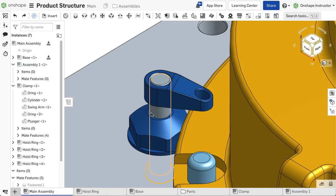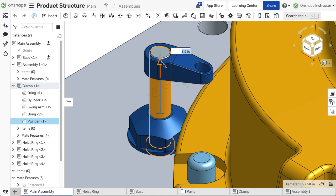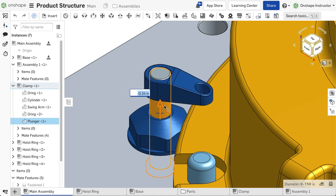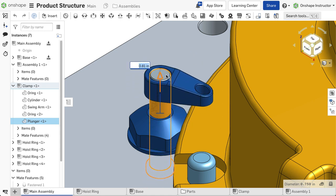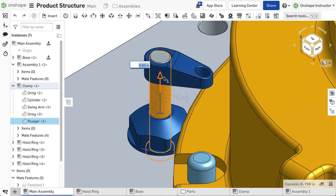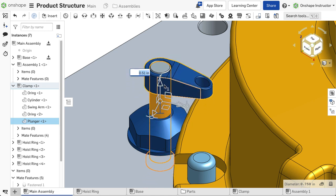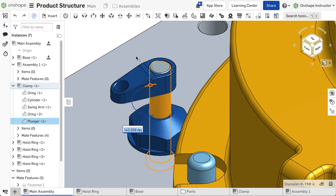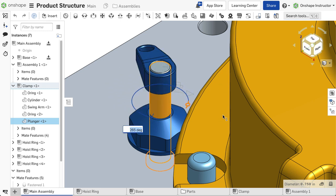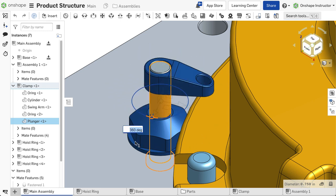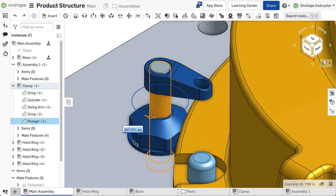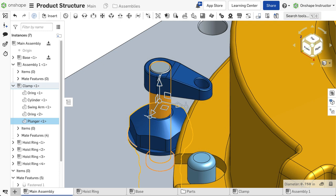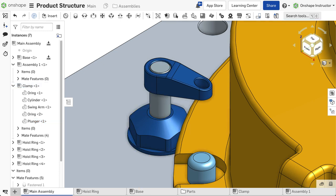Subassemblies retain their mates. If a subassembly has moving parts, the parts still move in the top-level assembly, even though mates are defined inside of the subassembly. The parts in the subassembly continue to move in the same manner in the top-level assembly as they do in their assembly tab.